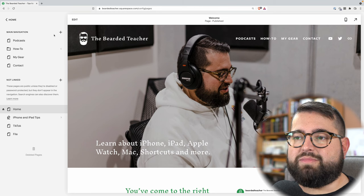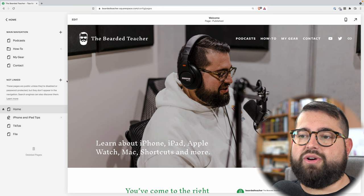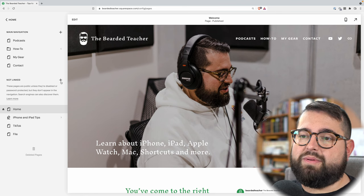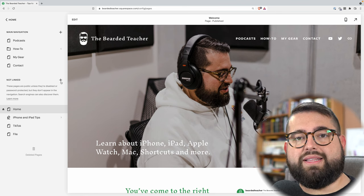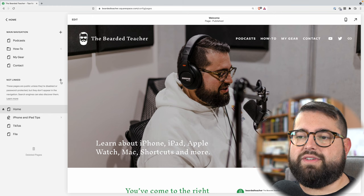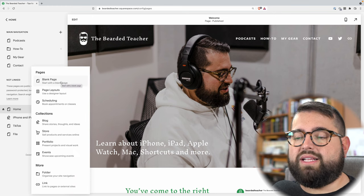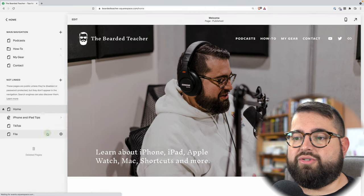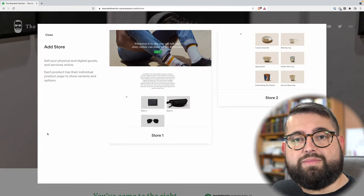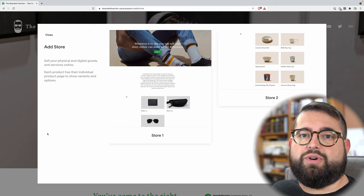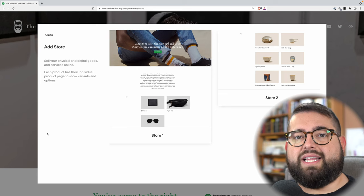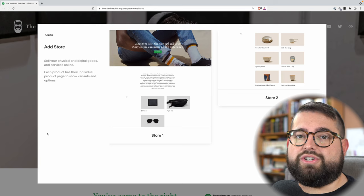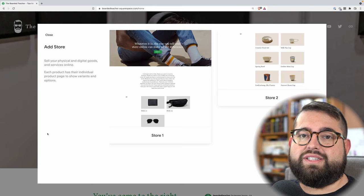I can click the plus button either in the main navigation or under the not linked section. Since I'm going to be working on it right now, I'm going to put it in the not linked section so it's not publicly visible just yet. When I click that plus icon, you'll see the store page is one of the options to create. This is Squarespace 7.1, which is the newest version of Squarespace. If you've created your website in the last year or year and a half, you're probably on this version, but if you're on an older version it might look a little different, but the process is pretty much the same.